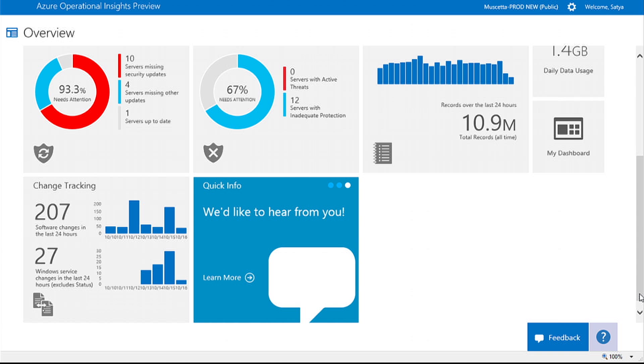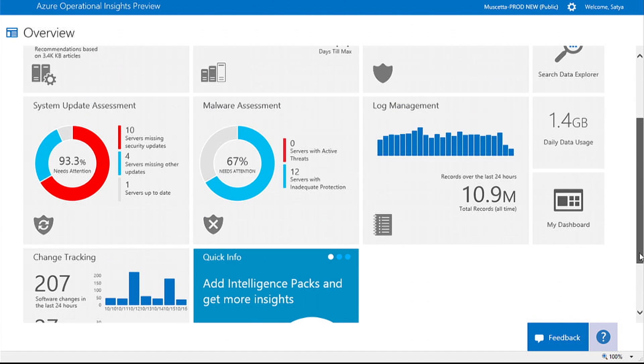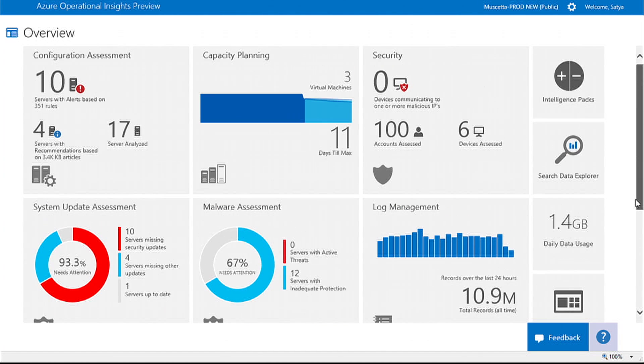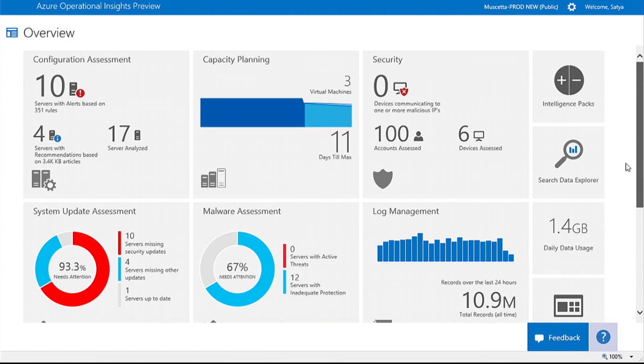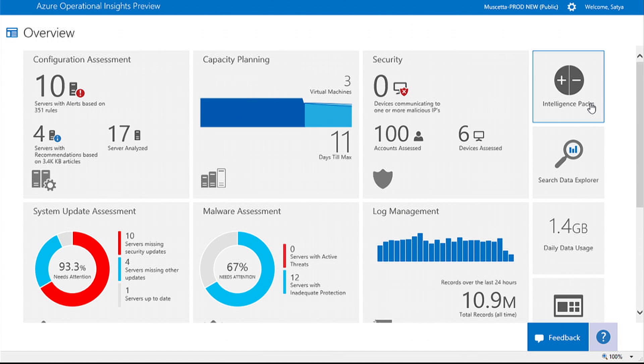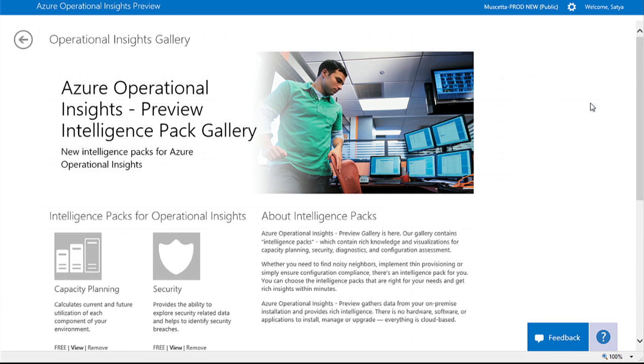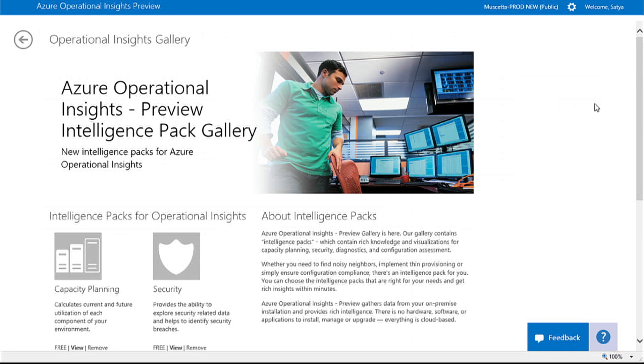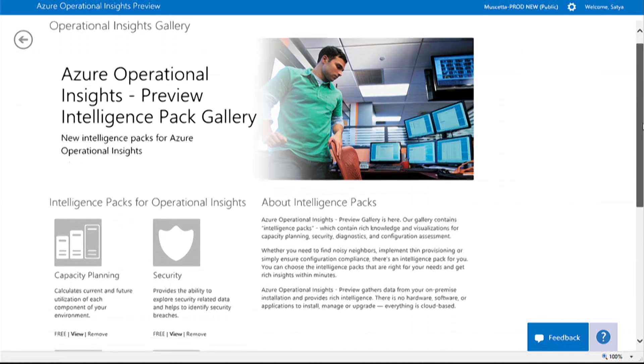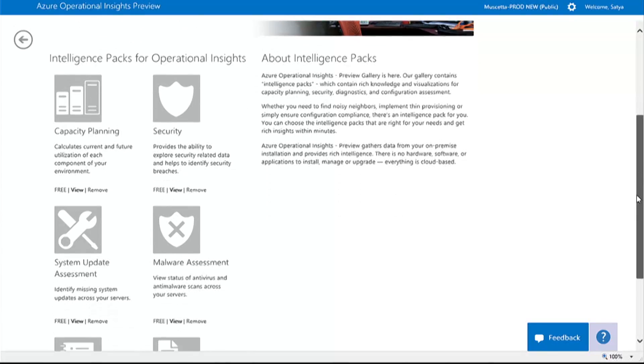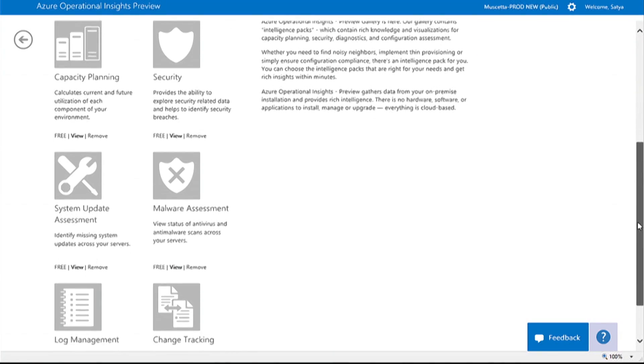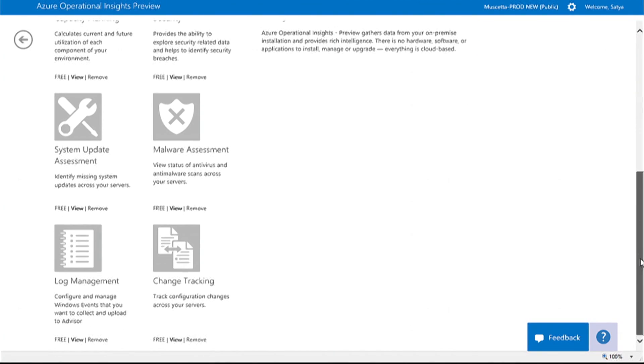You can find solutions for different problems in the intelligence packs gallery. Once an intelligence pack is added, collection rules are automatically applied to your environment.